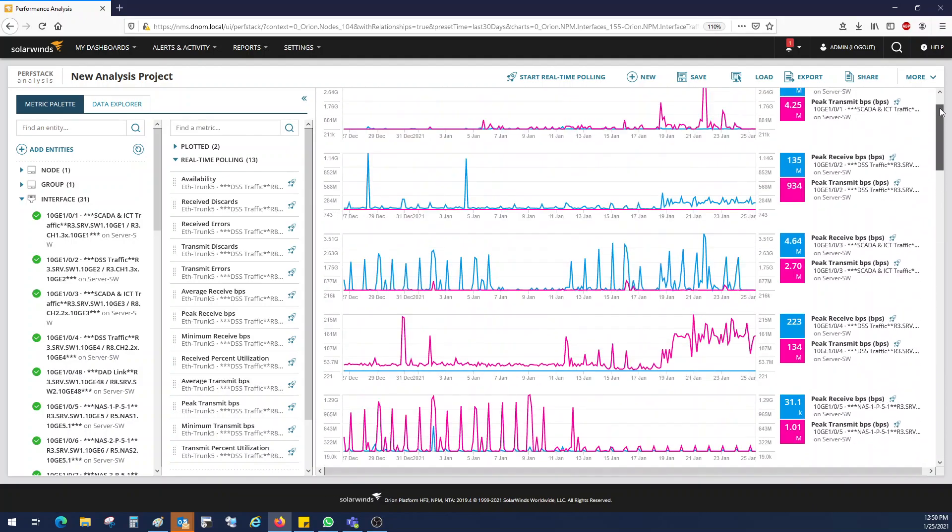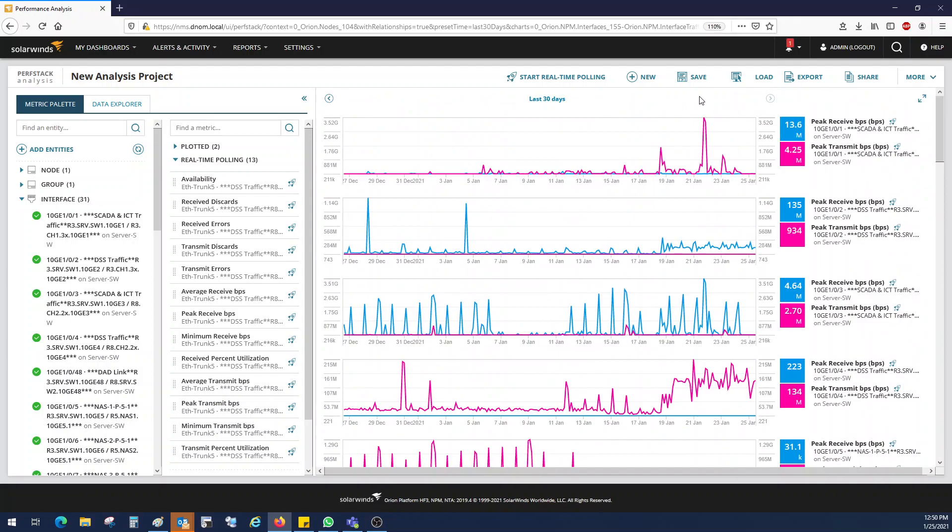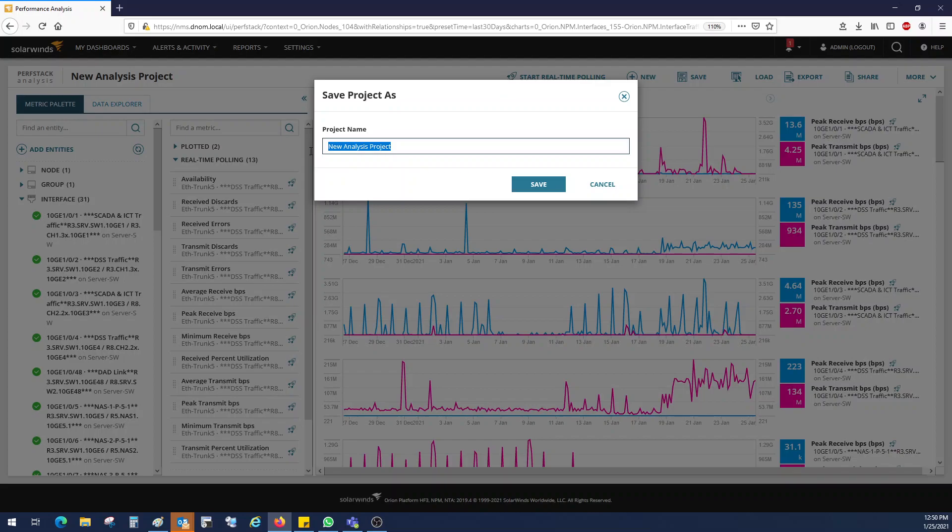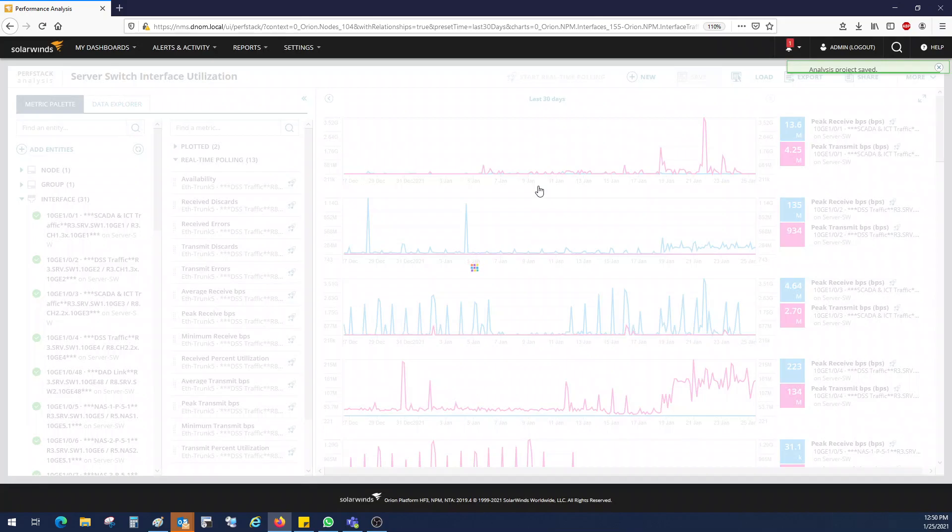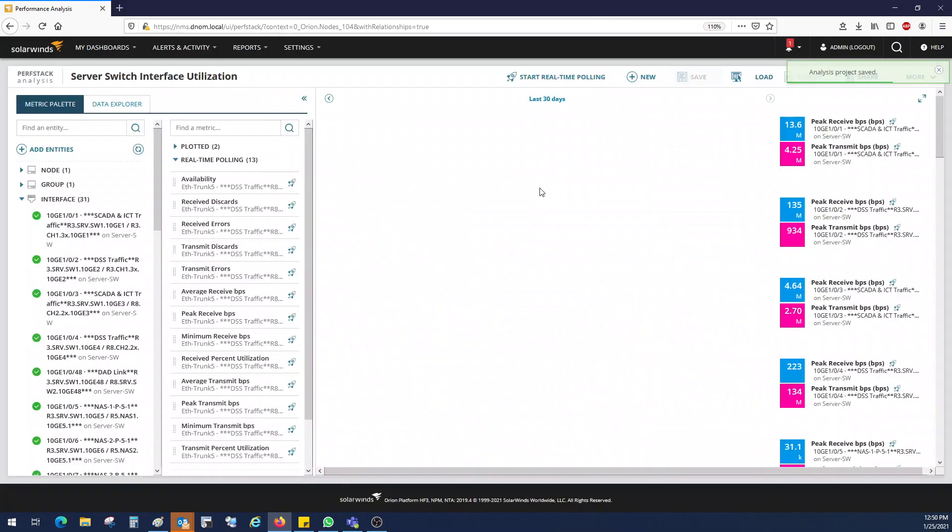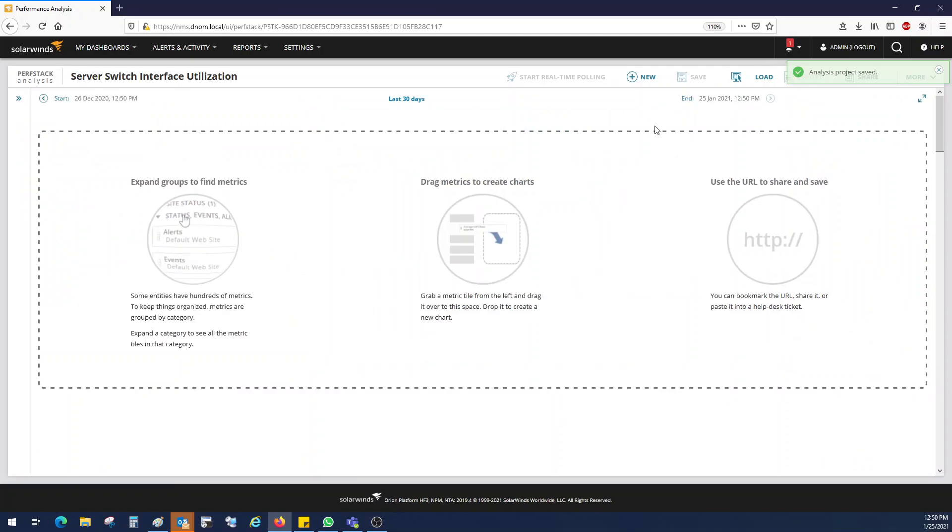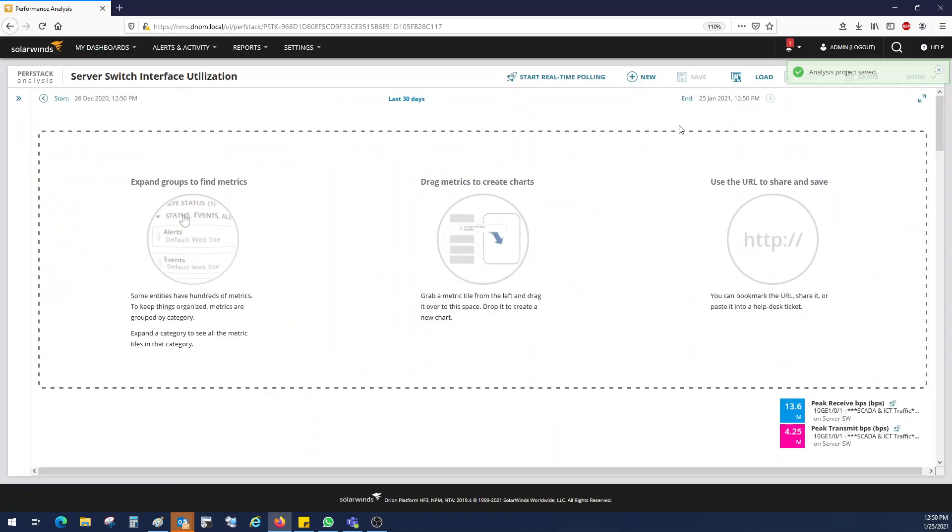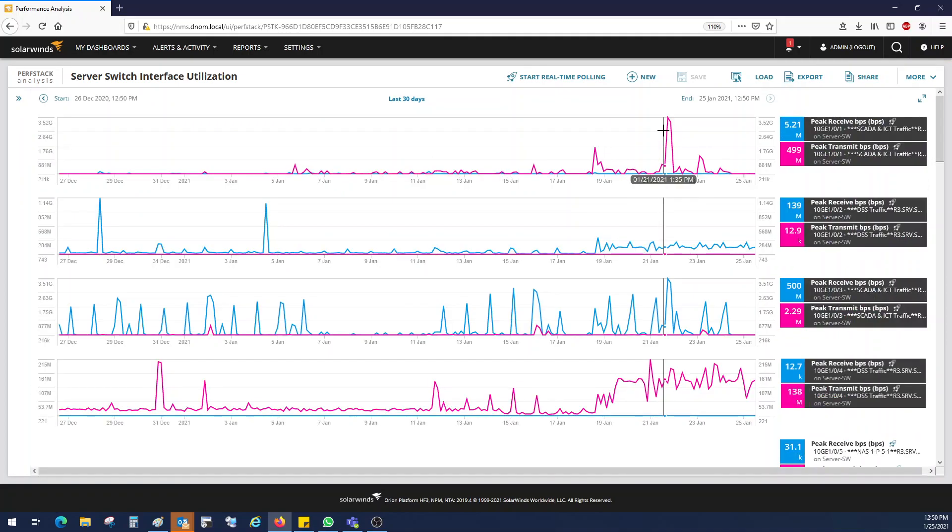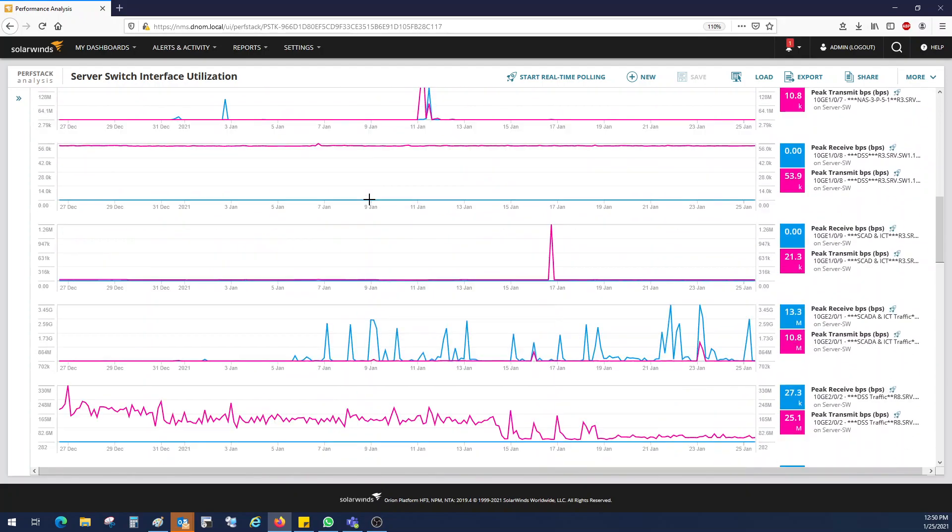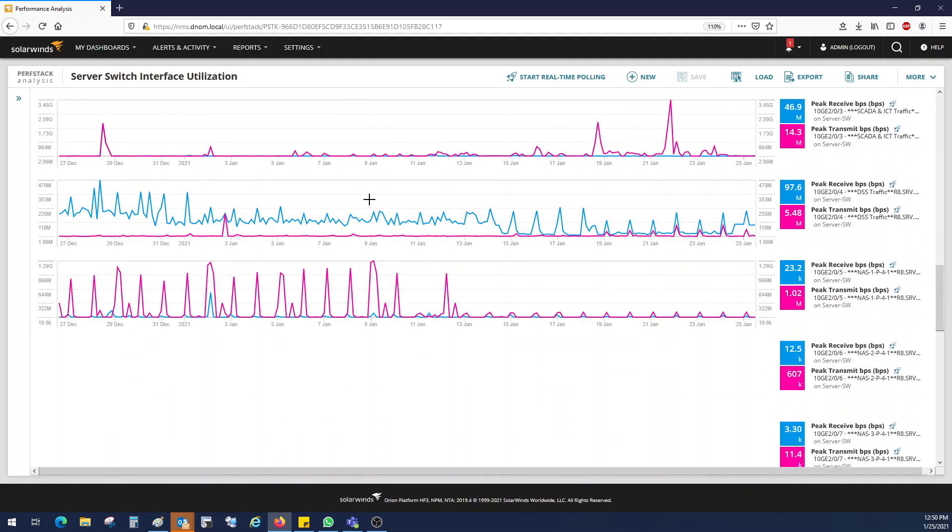So now the next step is you need to save that file, whatever you have. So now what I'm going to do, my name is server switch interface utilization and click on save. So this is for last 30 days.